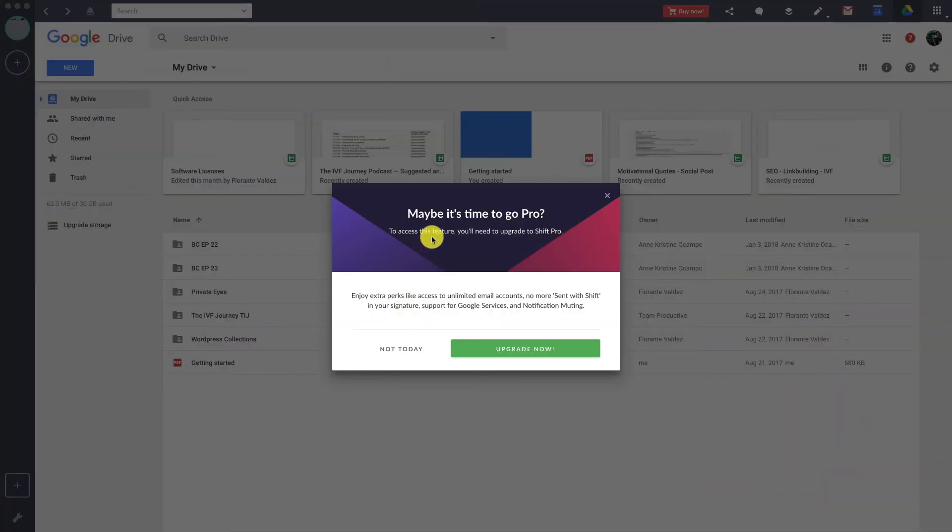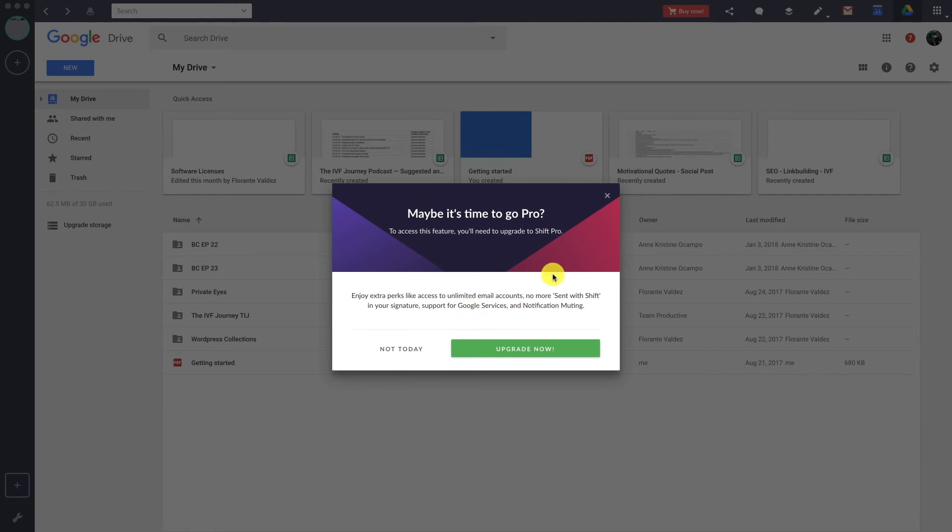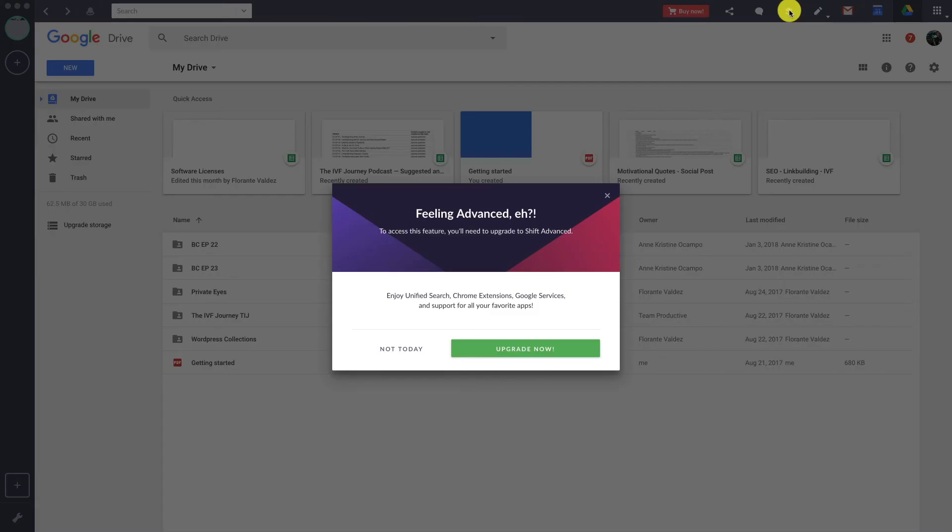If you don't want to get distracted by these upgrade pop-ups, you can go ahead and click the Buy Now, or you can go to the settings where you have the Upgrade tab and choose which plan works best for you.